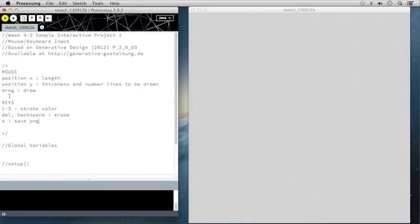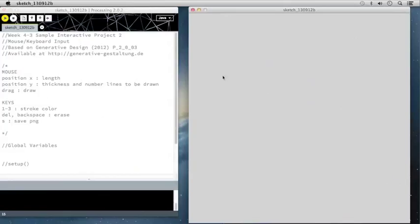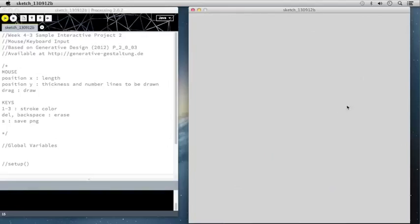So what we're going to do is create a canvas that will draw blank. As the mouse moves across the X axis, it will change the length of the lines to be drawn. Y will change the thickness and number of lines to be drawn. And if you drag, you'll see that things will be drawn multiple times on top of themselves.